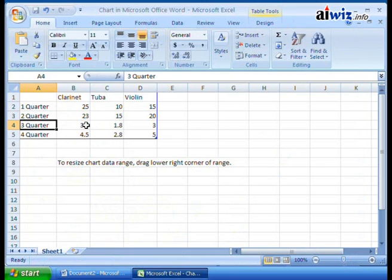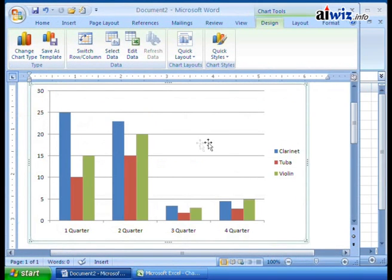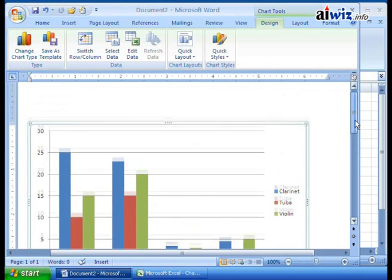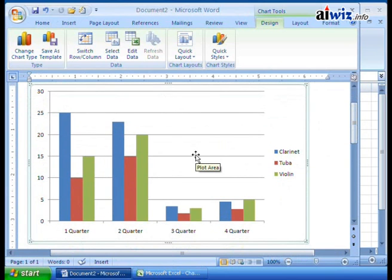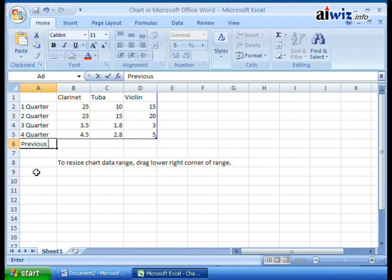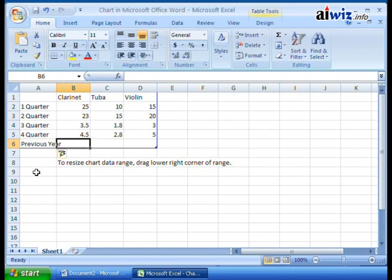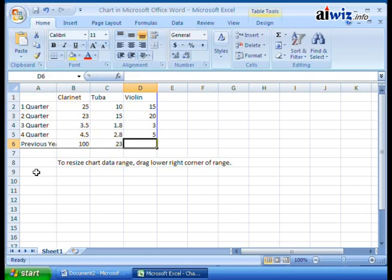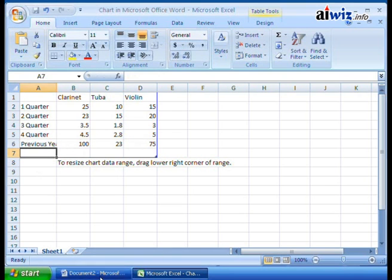That's how you change, take, or manipulate the data here, and then come back to your chart in place. Now let's say I want to add more data. I want to add 'Previous Year' — I sold 100 clarinets, 23 tubas, and 75 violins. Notice how every time I do this, it automatically adjusts the chart.